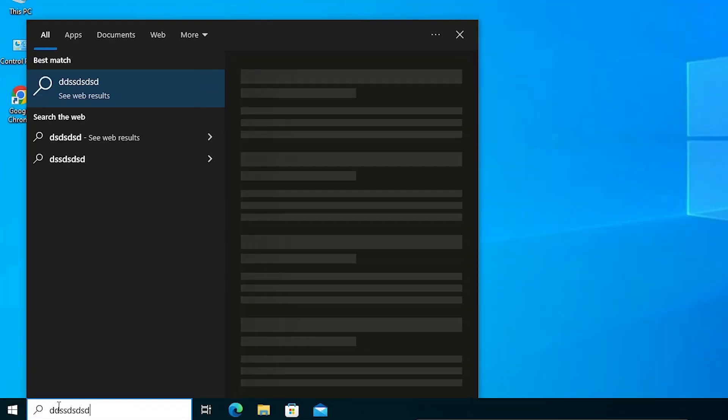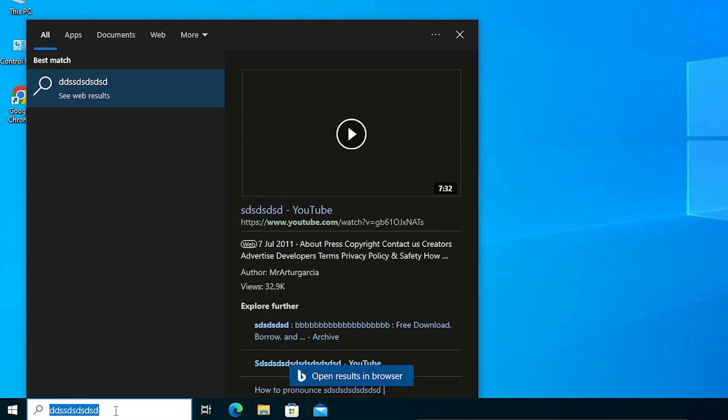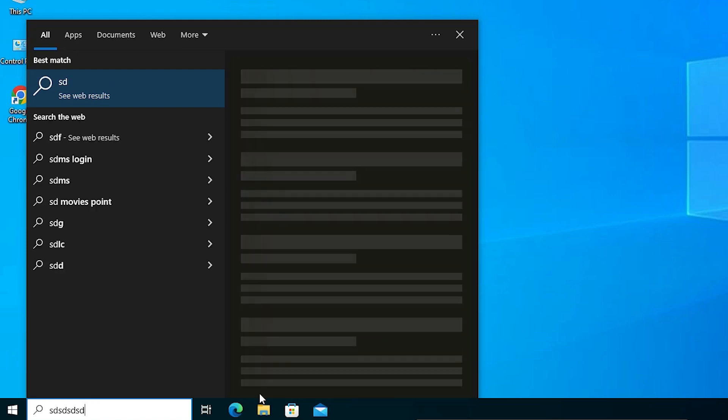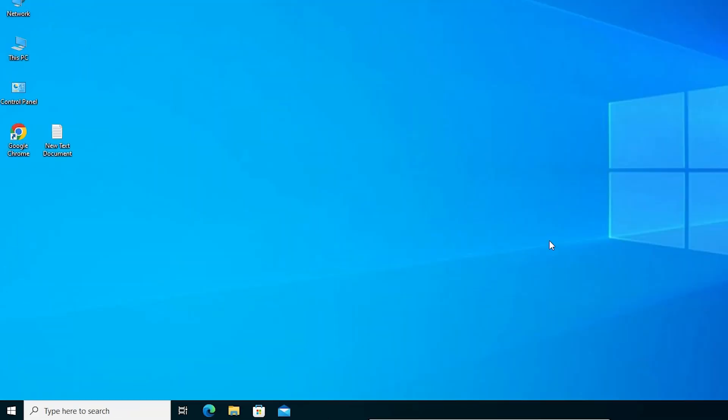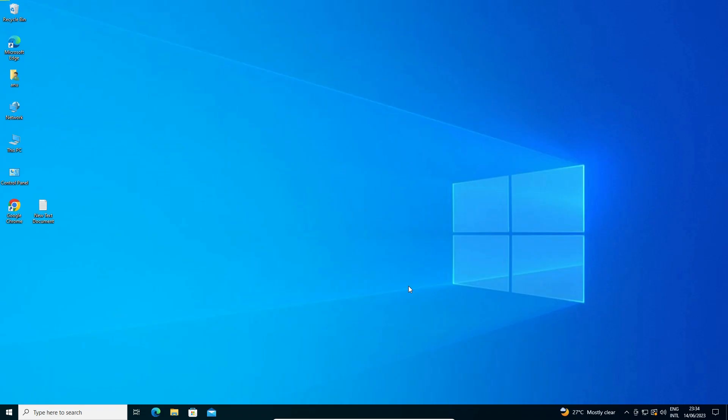Here we're typing something and it is working. Okay, so guys this is the simplest way to fix this problem.